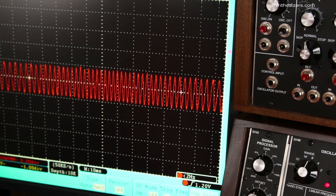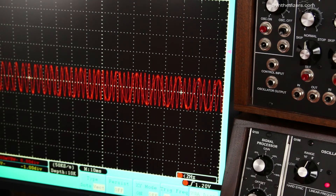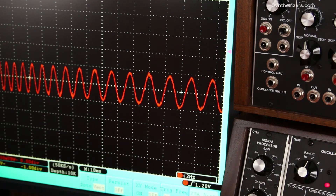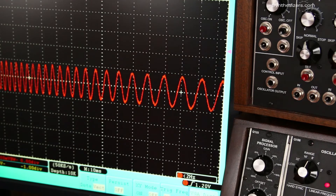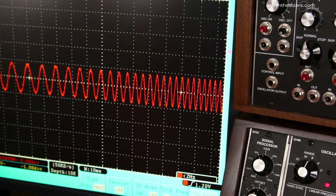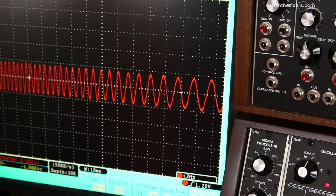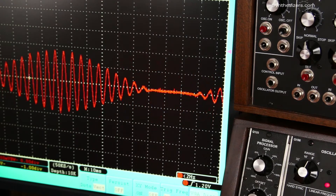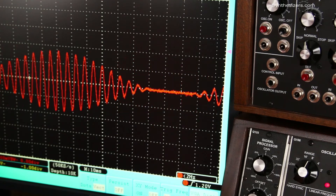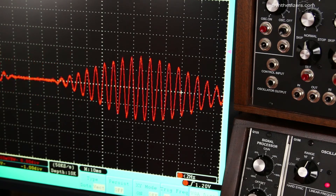We can add a little vibrato to liven things up, but all that's doing is changing the pitch back and forth. And we can add a little tremolo, but all that does is change the amplitude up and down.